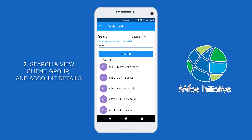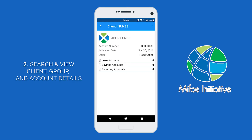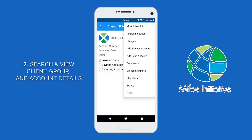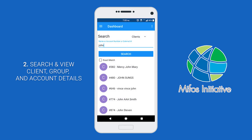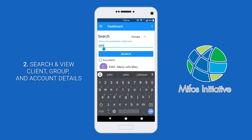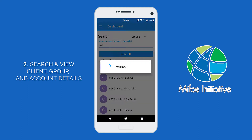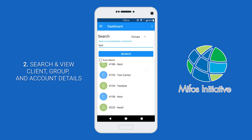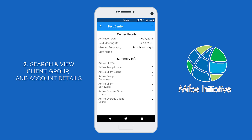When you click on a user, you'll be shown some basic account information such as the account number, the activation date, and the office. You can also select these menus here and view their loan accounts, savings accounts, and recurring accounts if they have any. If you click on the three dots at the top, you'll be able to view even more information about the client. To search for groups, you can change this dropdown to say groups and then enter in a query and click search. If you click on a group, just like with the clients, you'll be presented with some information, and if you click the three dots, you'll see even more information.